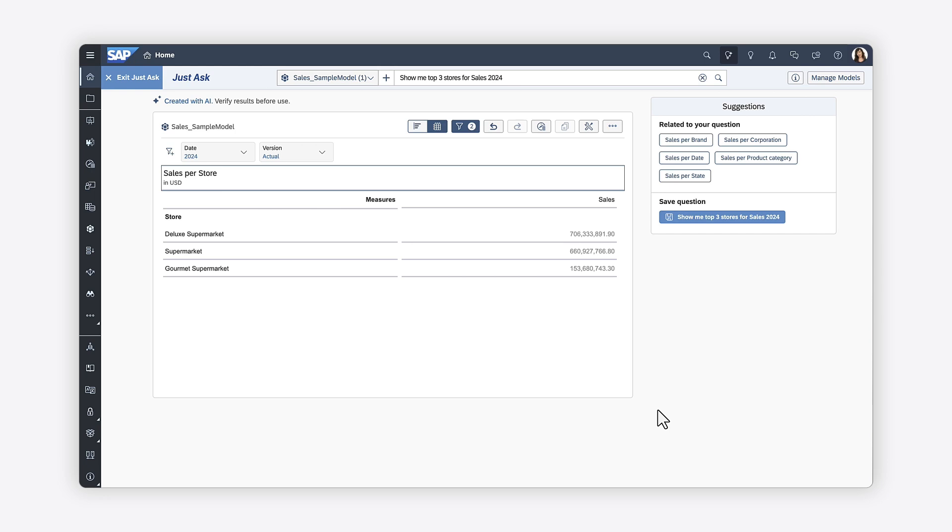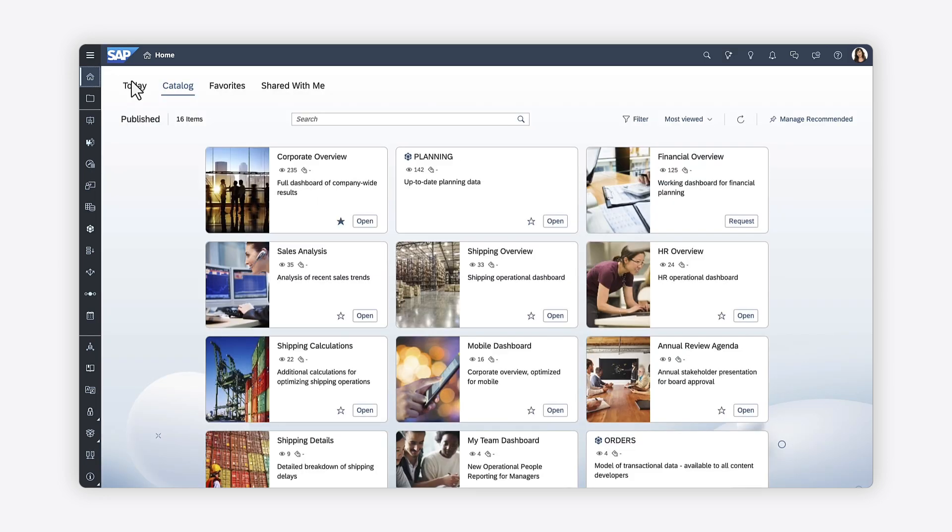Once you've finished your search, you can exit JustAsk. Your data will be preserved until you end your SAP Analytics Cloud session. For more information about JustAsk, check out the Help Topic links in the description, and try it for yourself today!